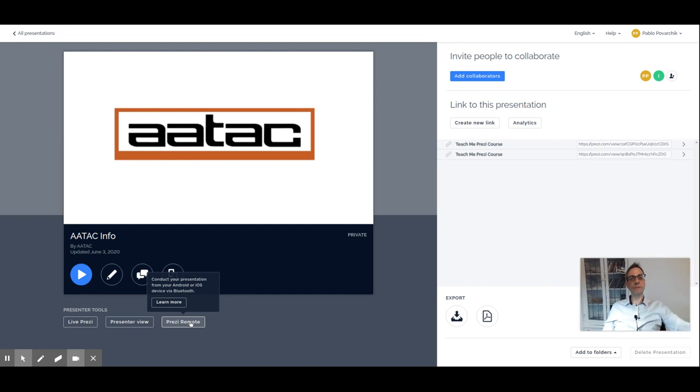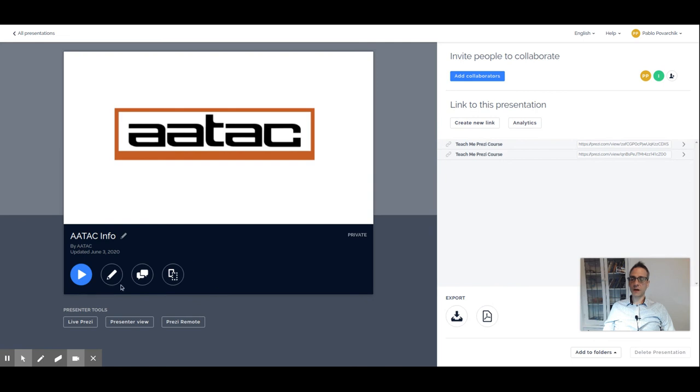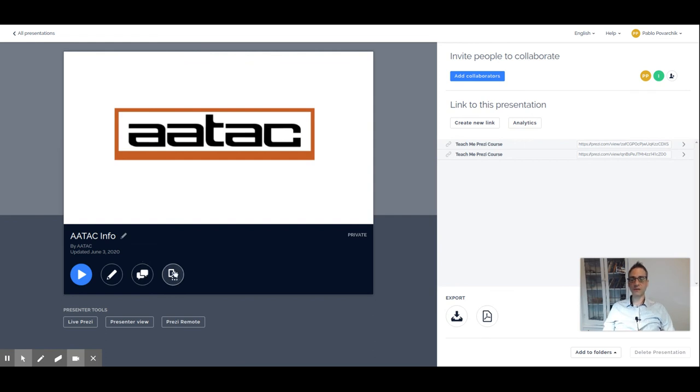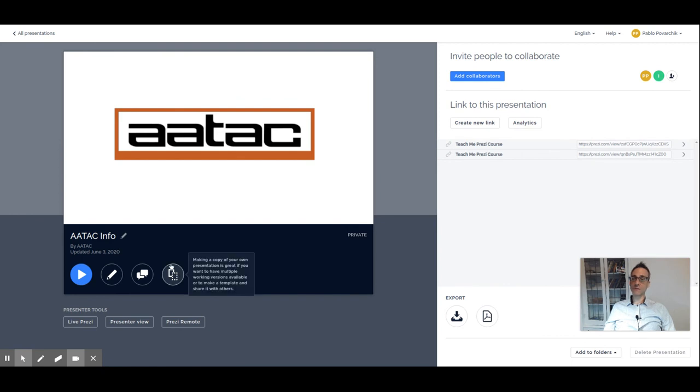You can of course change the name and you have the options to present, to edit the presentation, to add comments, which means that the presentation will be open and you can add comments to specific points of the presentation, and to make a copy. You can duplicate your presentation, for example, for backup purposes or because you need different versions.